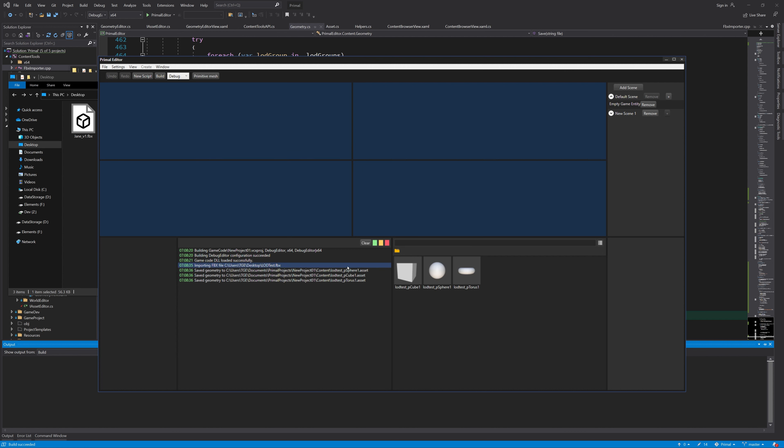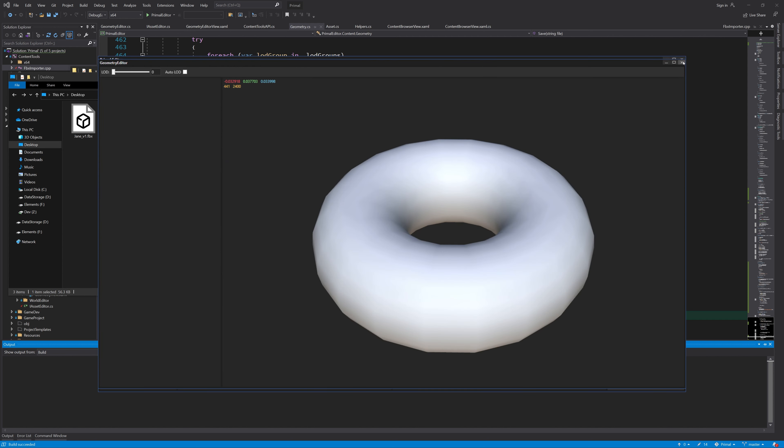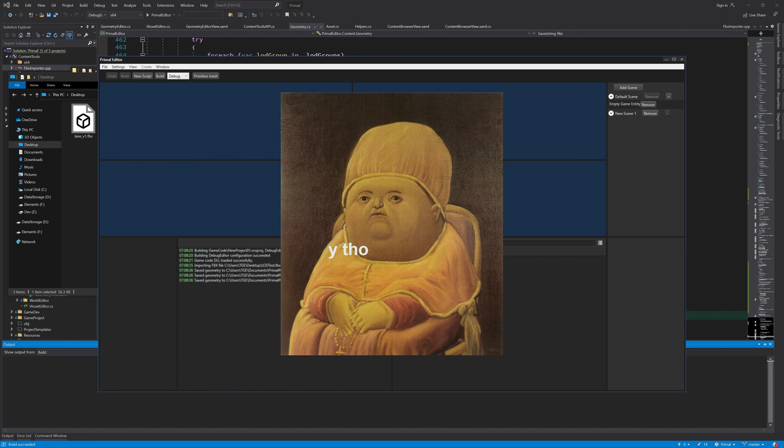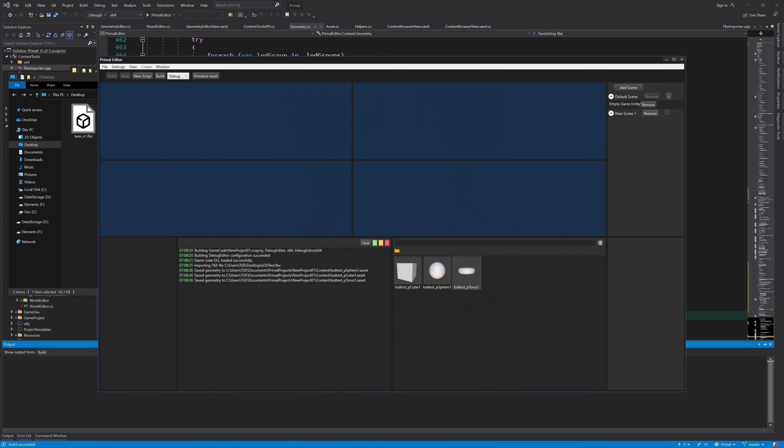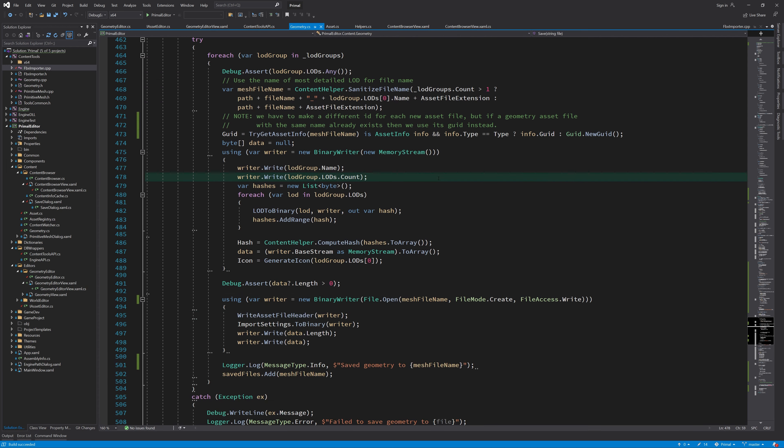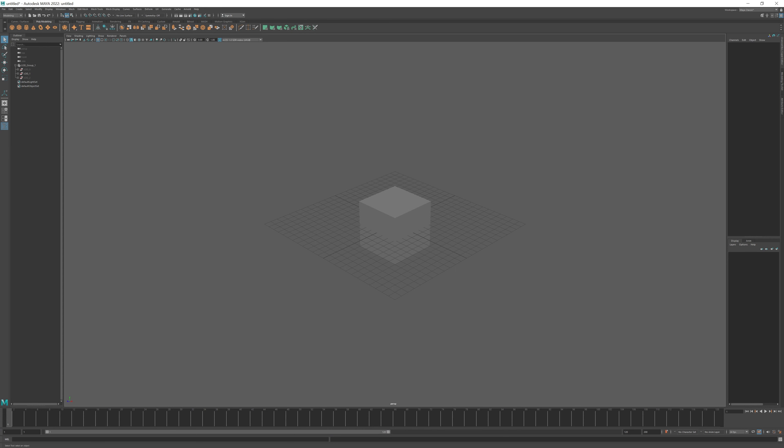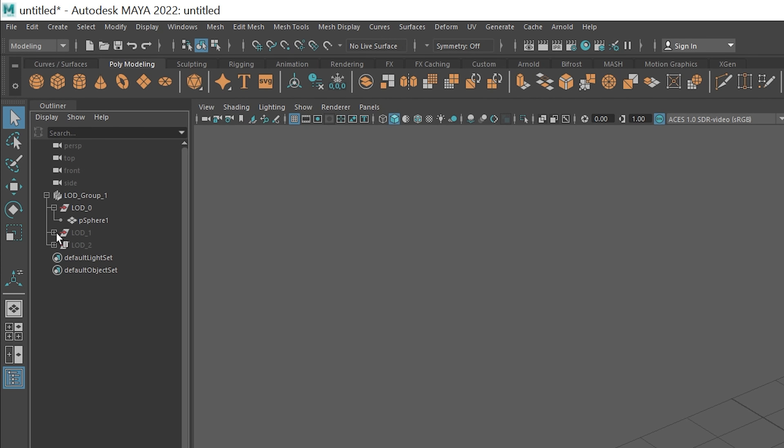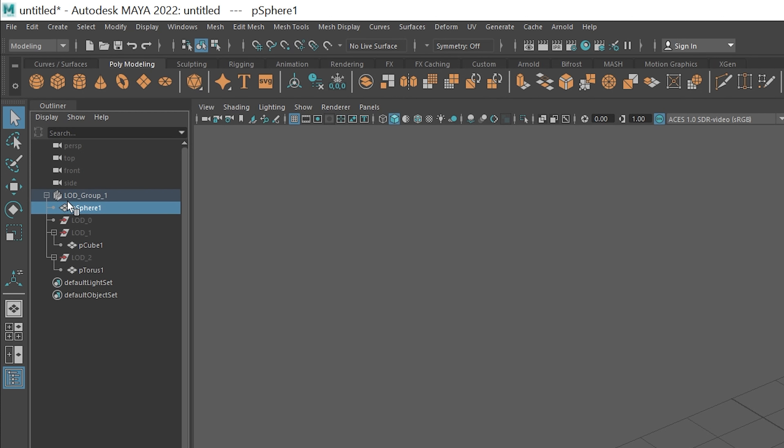We can see the save messages, which indeed tell us that the imported FBX was saved into three separate files. But why, though? Looking at the outliner for the object in Maya, I see the meshes are not directly parented nodes to the LOD group node, and I suspect that that's the reason they are split into different files.